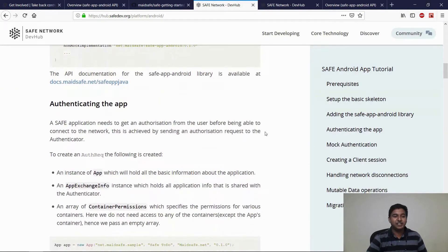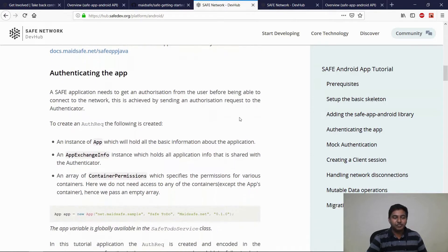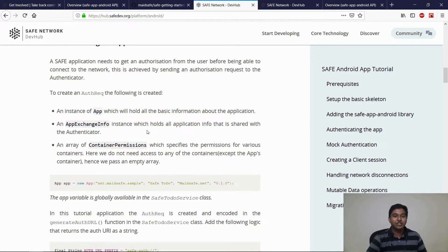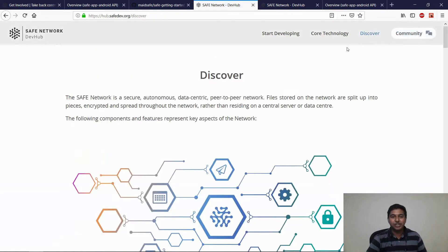Let's get started with authentication. In order to authenticate, we have to generate an authentication request. For this purpose, we will need an instance of app, app exchange info, and a list of container permissions. In this application, we will not need any additional container permissions, so we will pass an empty array. In order to find out more information about the different containers available, you can follow the Discover page.